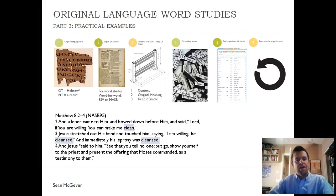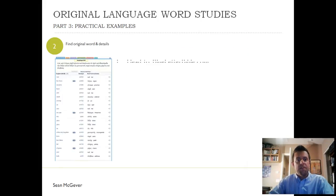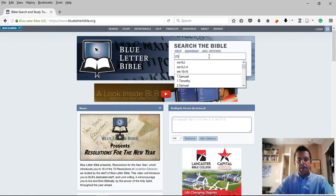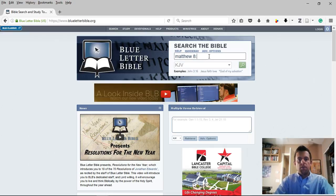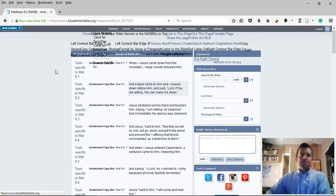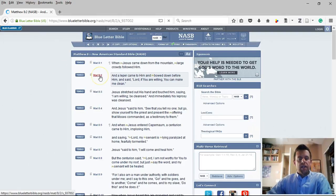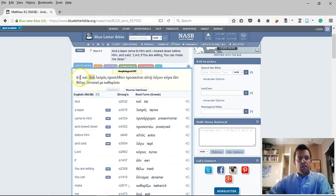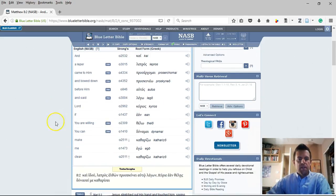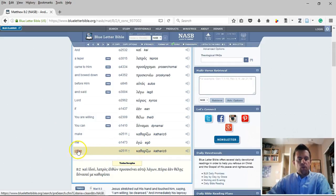Let's take a closer look and see what this word means. The first thing that we do is head to Blue Letter Bible. We're going to look at Matthew 8, verse 2, and we're going to choose the New American Standard Bible. When we do that, we click on the verse, and we have the Greek word up here. We have two columns — the NASB, the Greek, and the Strong's word in the middle. Here's our word 'clean,' and we're going to click on the Strong's word.